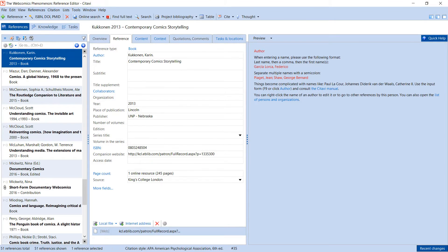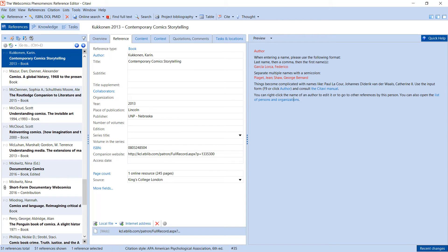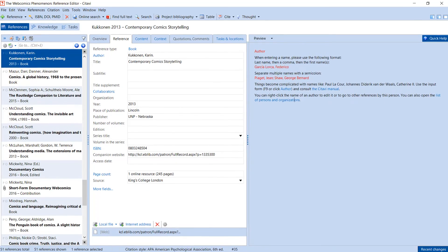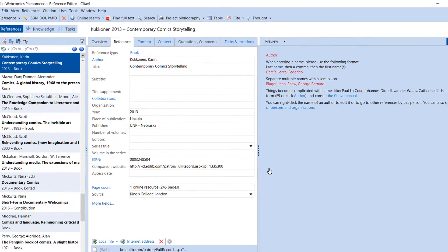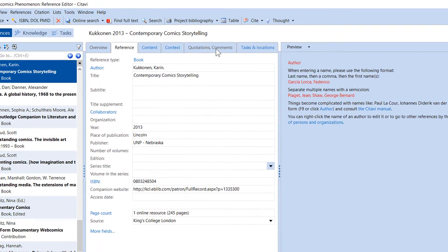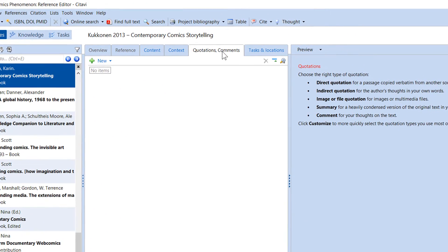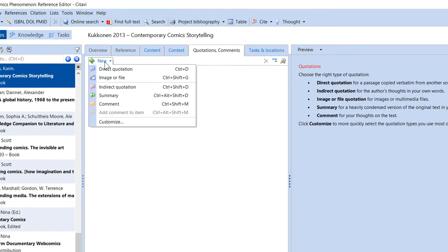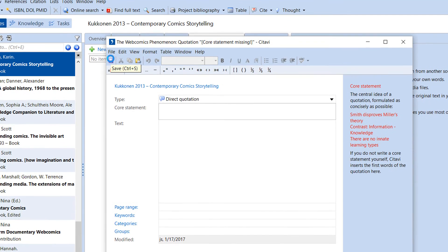And what about if you're working with books or other sources for which no PDF is available? You can still add quotations manually or with a pen scanner. Just go to the Quotations and Comments tab, select your quotation type, and enter the information there.